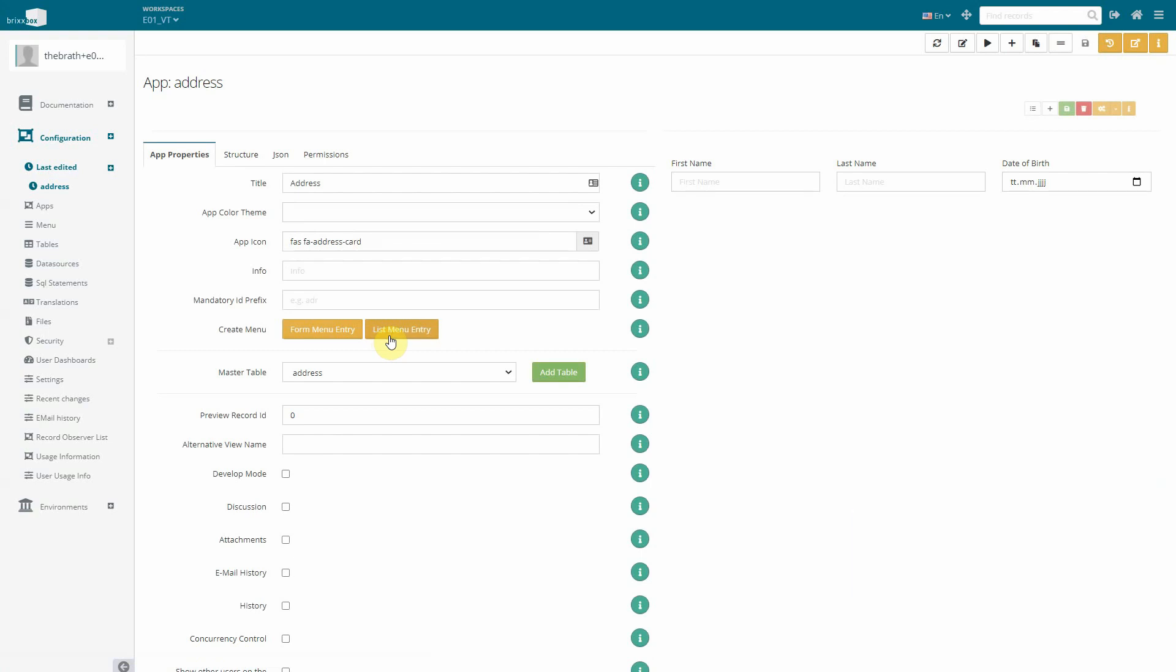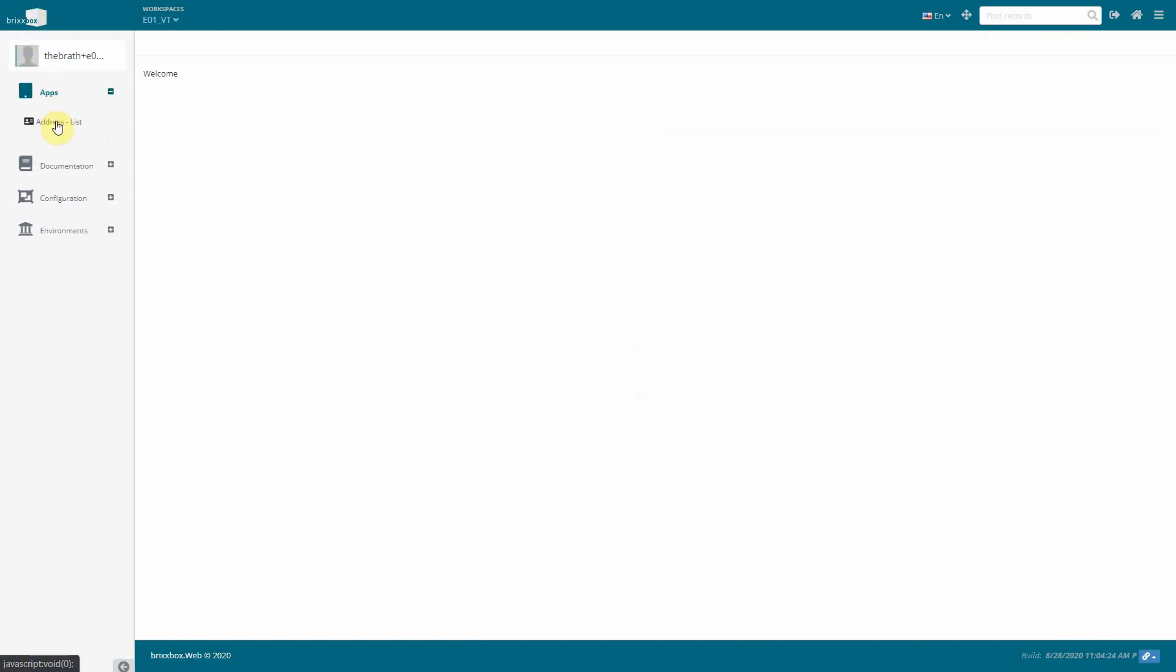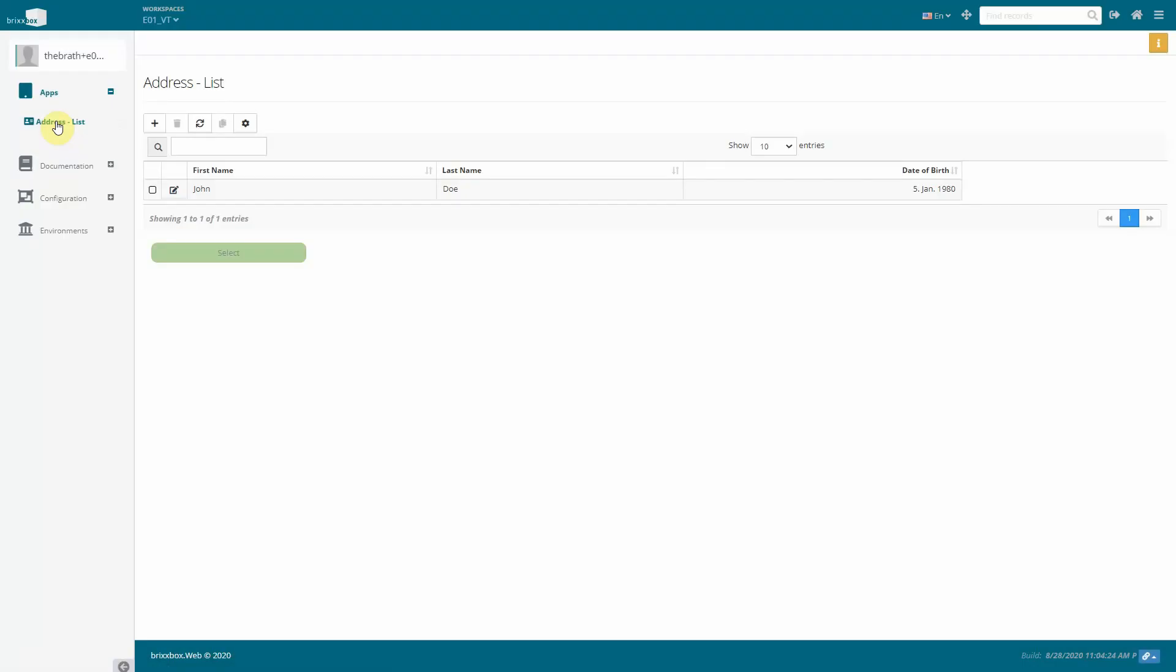To refresh the menu we have to click on the Bricksbox logo in the upper left corner. Now we got a folder apps with our address app in it. The previously created test record is listed here as well.